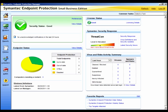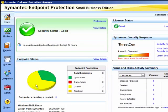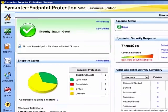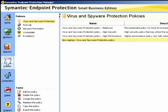Let us now configure Download Insight. On the policies page, we need to select the virus and spyware protection policy.